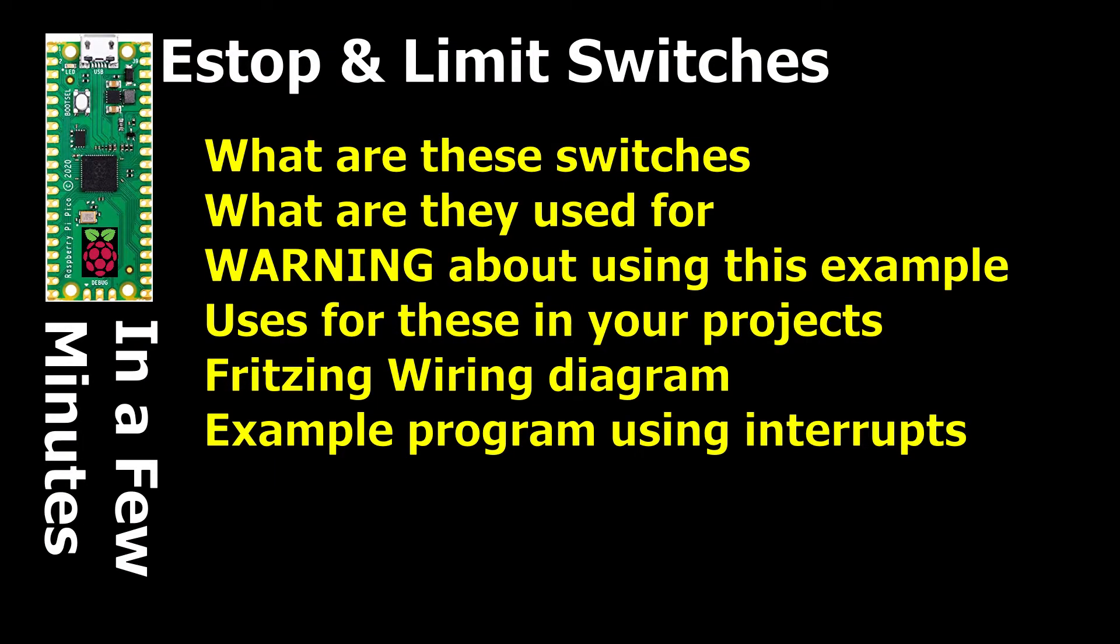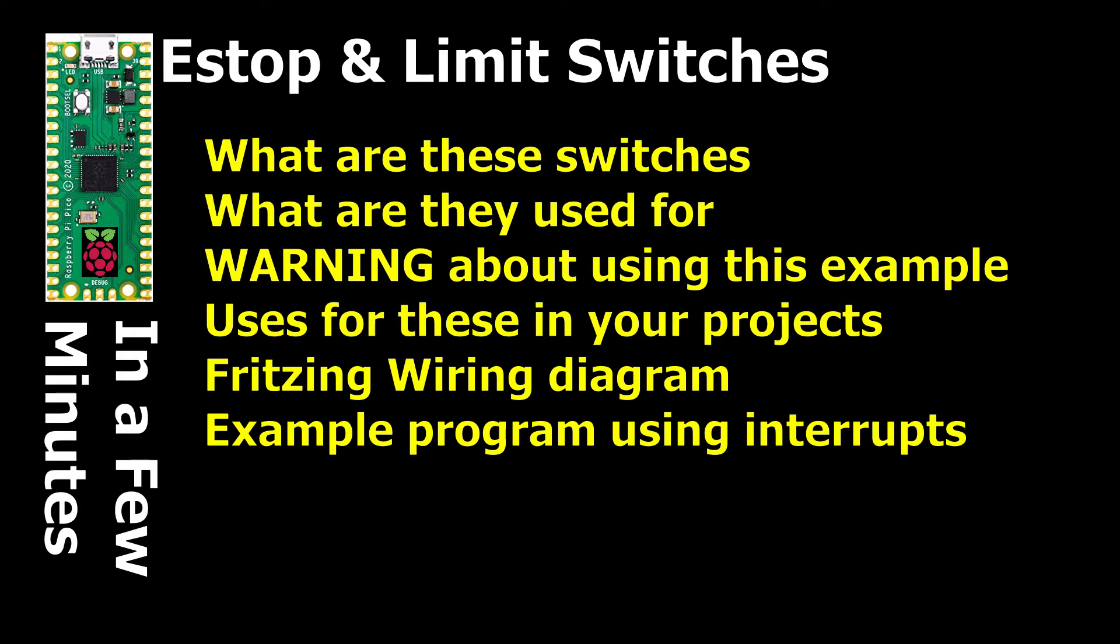And we're going to do that using interrupts. What we're going to cover is what are these types of switches, where they are used, and why they are used. We're going to cover a very specific warning about utilizing this in dangerous situations. Uses for these switches and this code in your projects. We'll review a fritzing wiring diagram so you can become familiar with how to wire up this, and finally we'll be going over an example program using interrupts with these two types of switches. So join me on this journey as we explore this further.